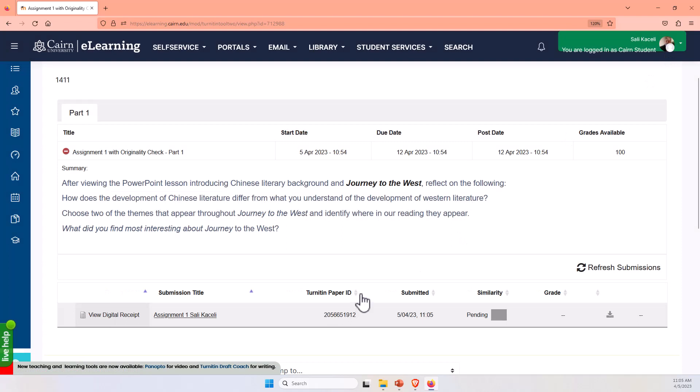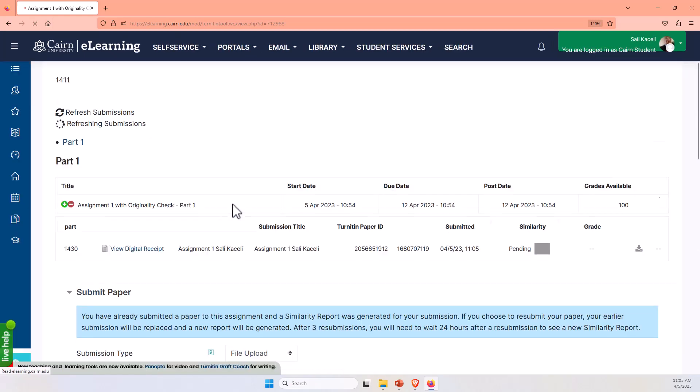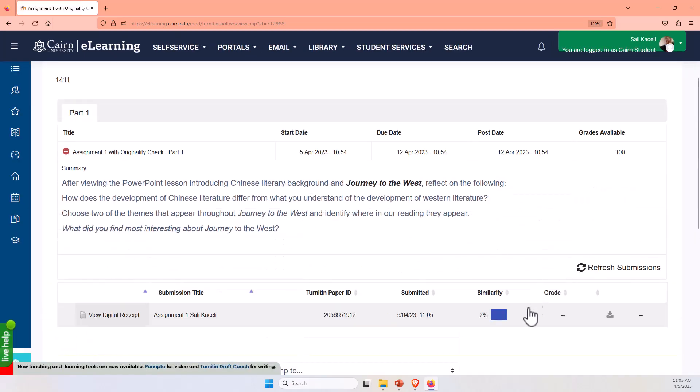And then after about a minute or two minutes, I should be able to see a score in here, a similarity score, and this is the student view. You can refresh the page, and notice it says it's 2% similarity.